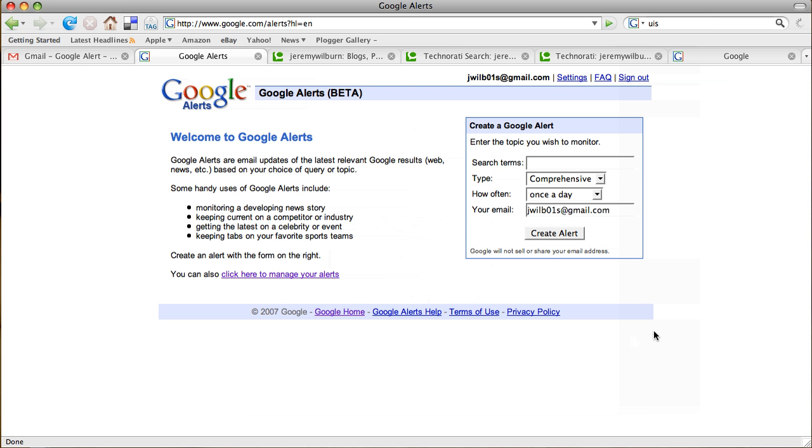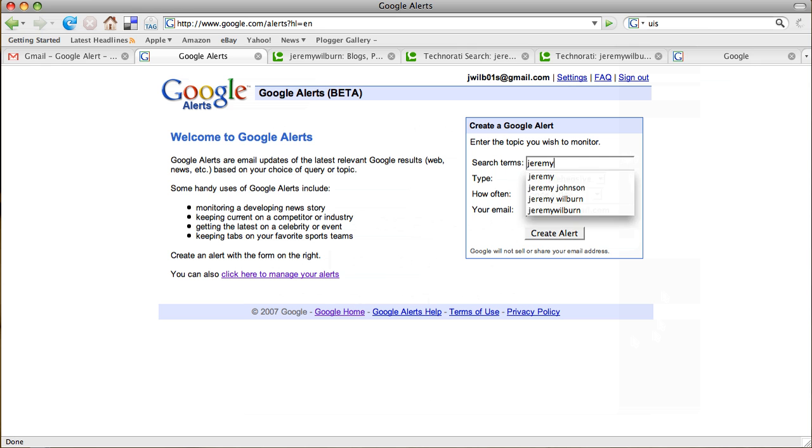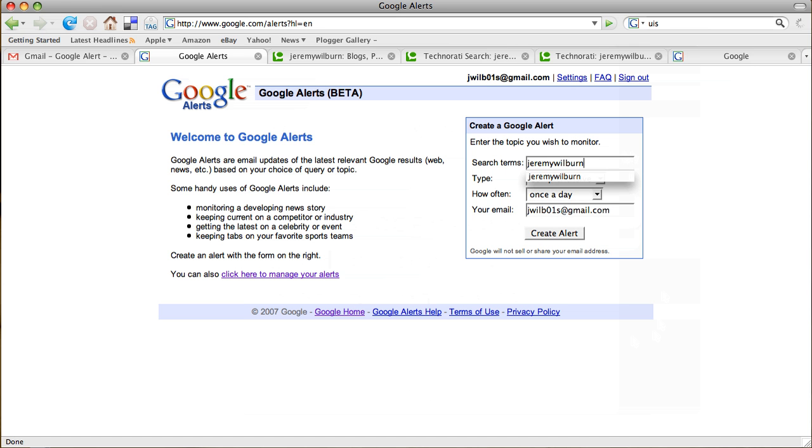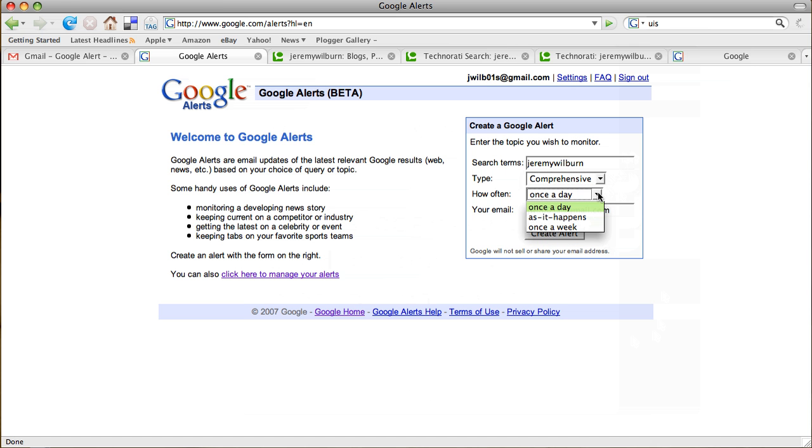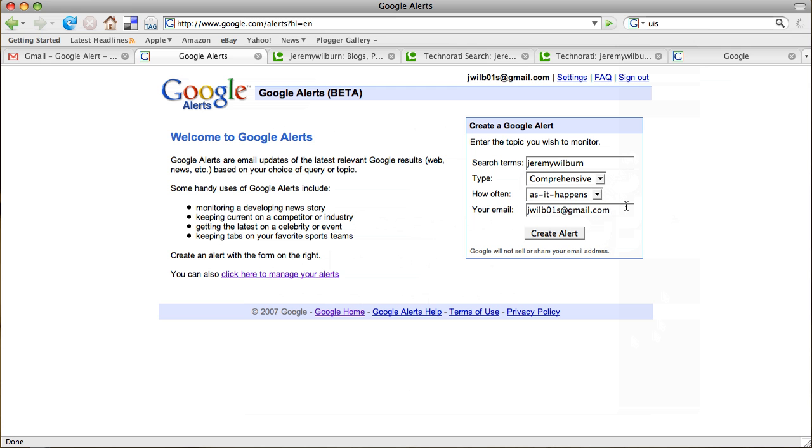One site that I use quite a bit is Google Alerts, and it's very easy to get set up as you can see. All you have to do to create a Google Alert is put in some search terms, so we're just going to use my name for example. Then we have to set up the type where we want it to search. We're going to choose comprehensive for everything, how often we want the Google Alert to get sent to us, and I'm just going to go ahead and do as it happens. And then I'm going to set up the email account that I want it to be sent to.